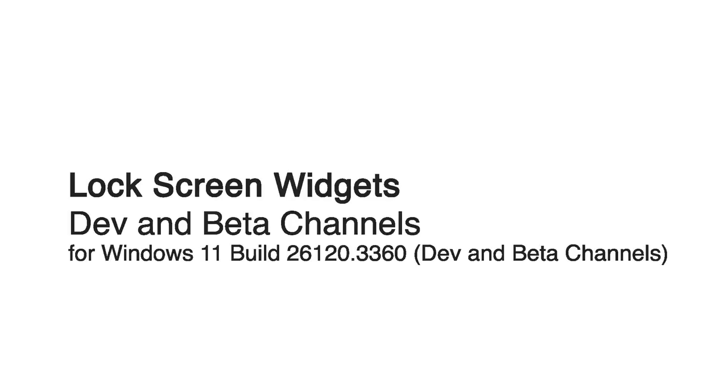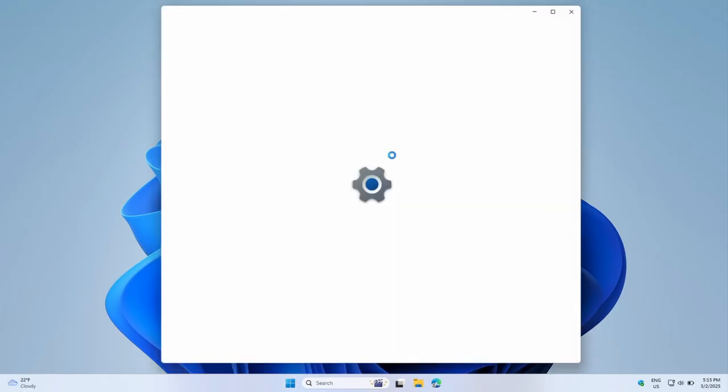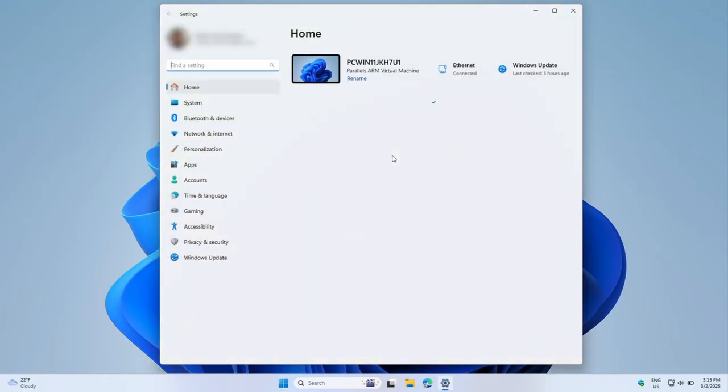Welcome. Today, we're diving into an exciting new feature from Microsoft: customizable lock screen widgets in Windows 11.